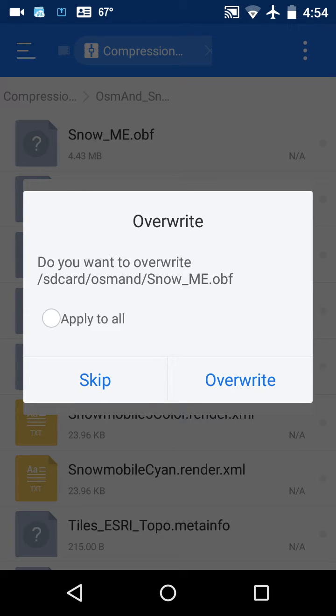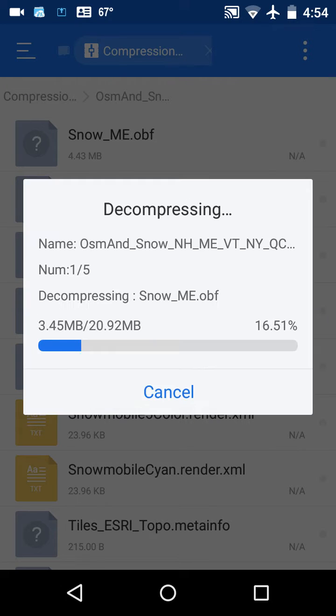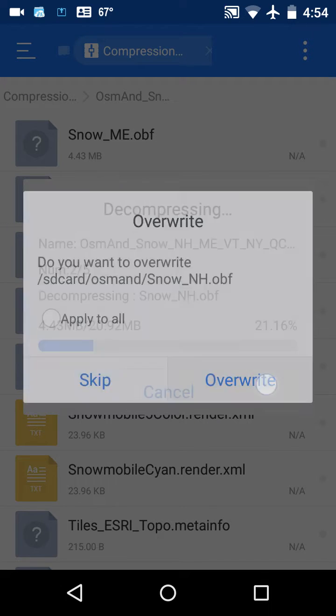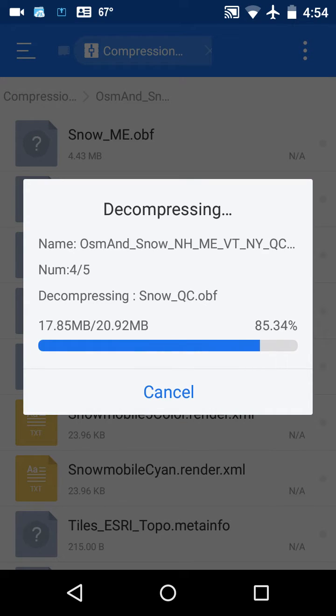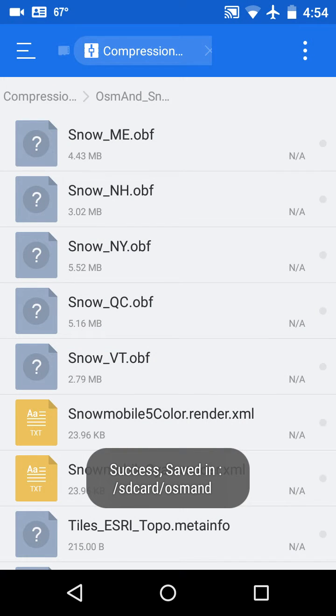And I have some in there already - normally you wouldn't have those in there, but I'm doing this a second time. I'm going to say overwrite, overwrite, apply to all, overwrite, so it's going to copy them all over.